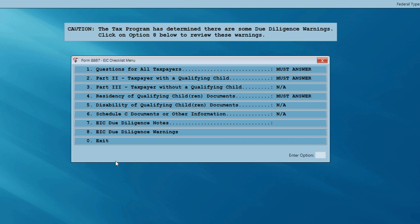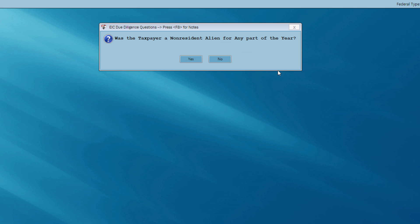The program has recognized that my client qualifies for EIC because of his filing status, the fact he has a child, and the amount of income on the return. So now I need to get into the 8867 — the EIC checklist menu, or the due diligence questions. Anytime I see 'must answer' on this menu, I have to go in and satisfy the requirements for that menu option. I'm going to click on number one — must answer.